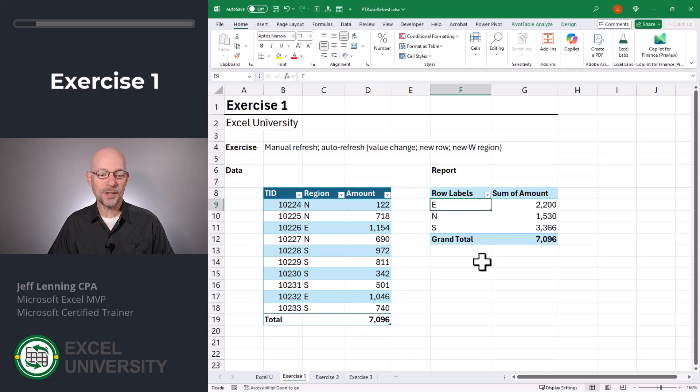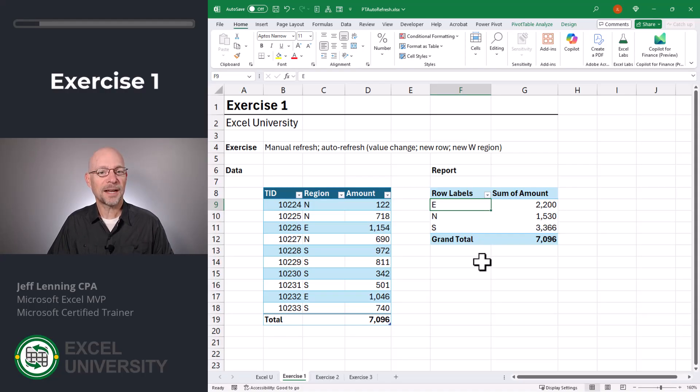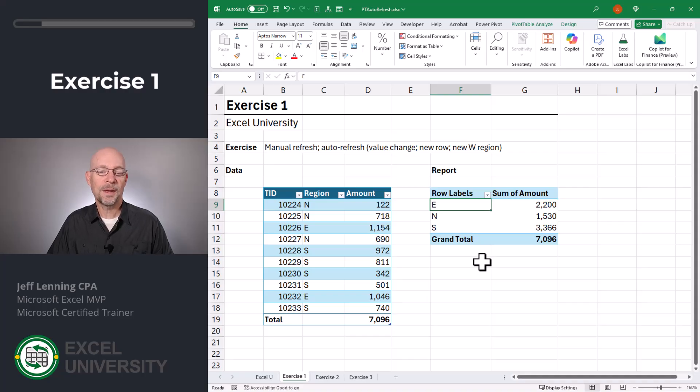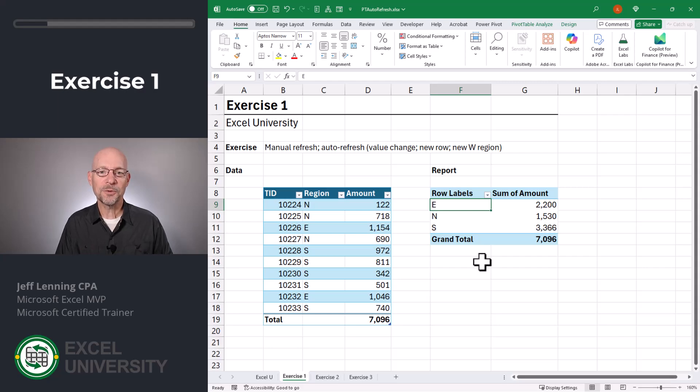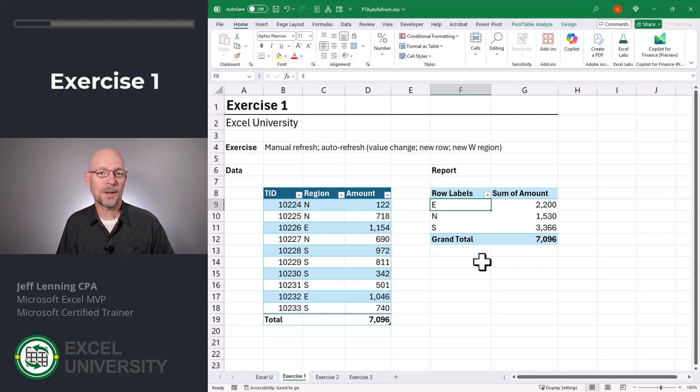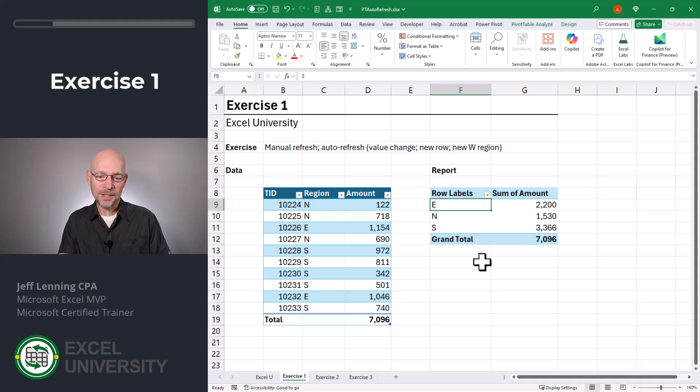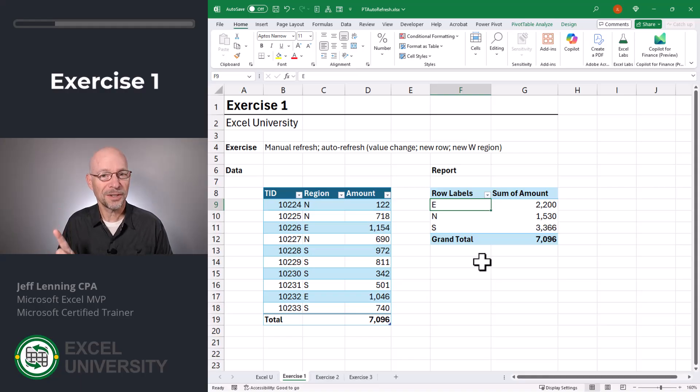So with the traditional PivotTable, like we've been using for the last couple of decades, when you make a change to the source data, the PivotTable does not automatically update itself. And that feels weird because formulas do change when their dependent cell values change. But PivotTables don't. Traditionally, that is.